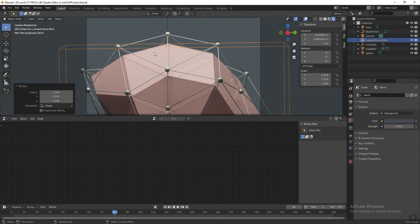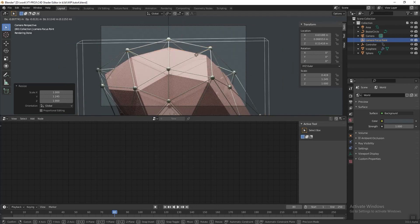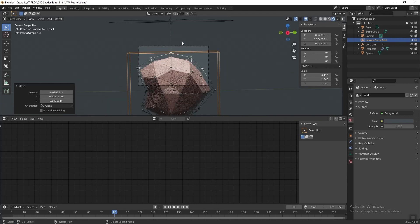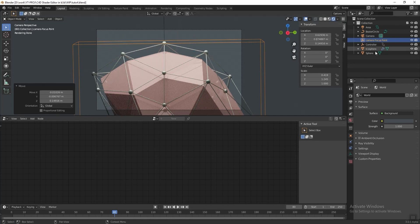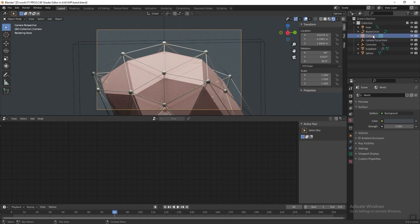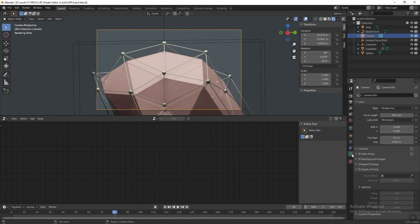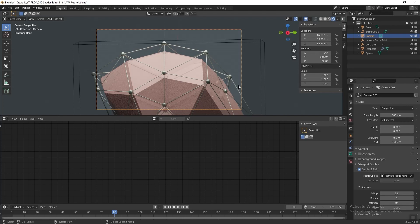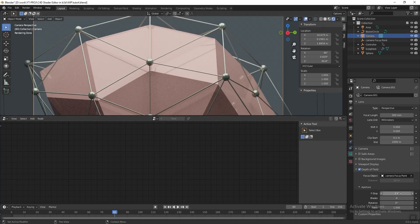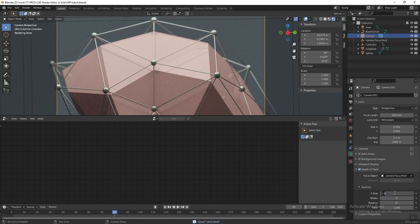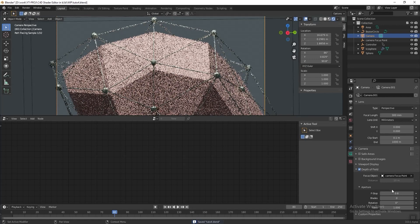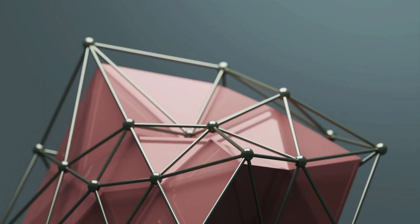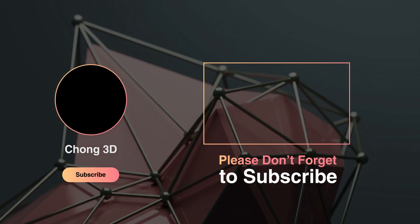To add some depth of field to blur the background, press Numpad 7 for top view, press Shift+A to add an Empty Cube, and name it 'Camera Focus Point'. Bring it to the front of the icosphere and scale it to cover the area you want the camera to focus on. Press 0 to go back to camera view, select the camera, go to Camera Properties, activate Depth of View, and in the Focus Object section select the Camera Focus Point. Set the F-stop to 1 or lower. And now we're done! If you like my video please subscribe, and see you next week, bye bye!